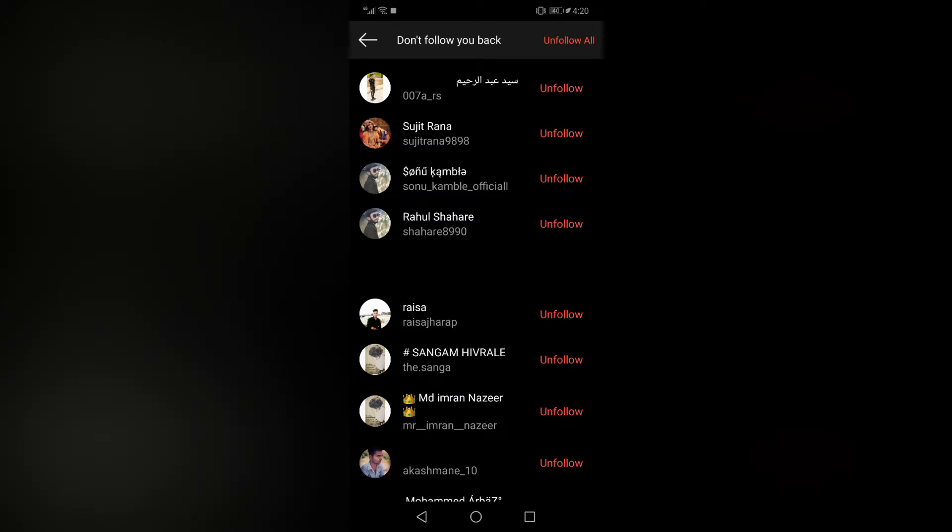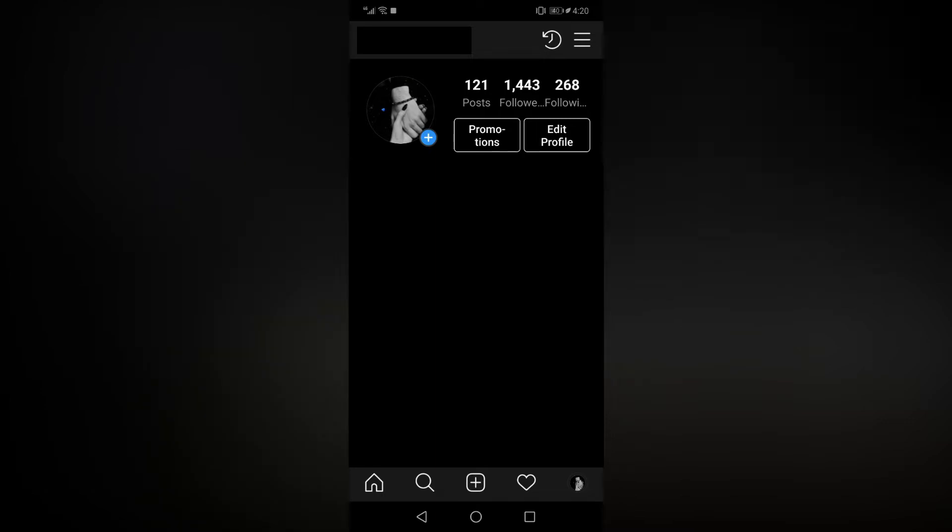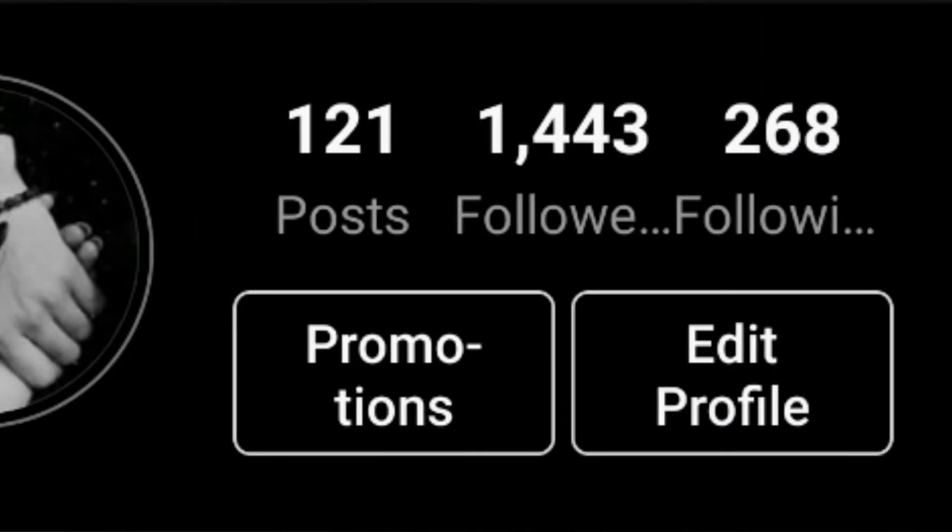it's going to take like 10 seconds. I'm going to show you live proof. There you can see I was following 375 people, and in just 10 seconds I'm down to 268 people. These 268 people do follow me back.